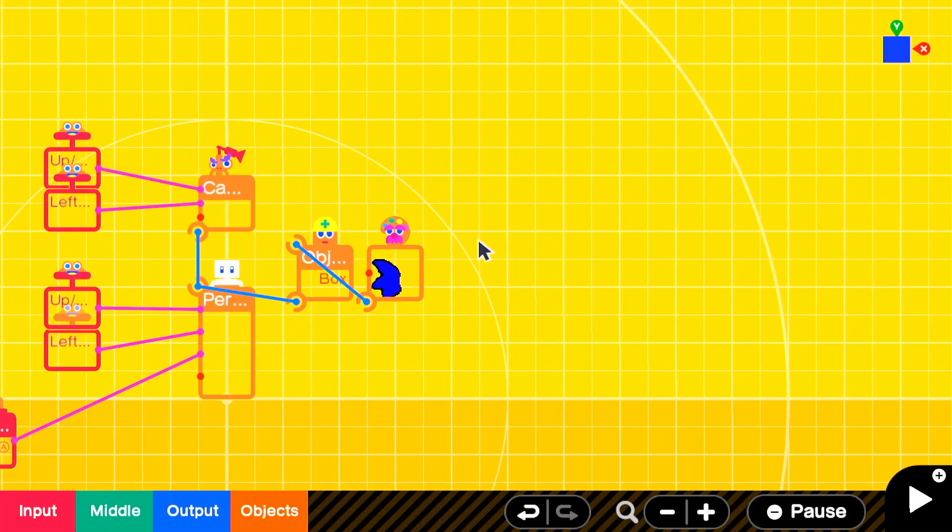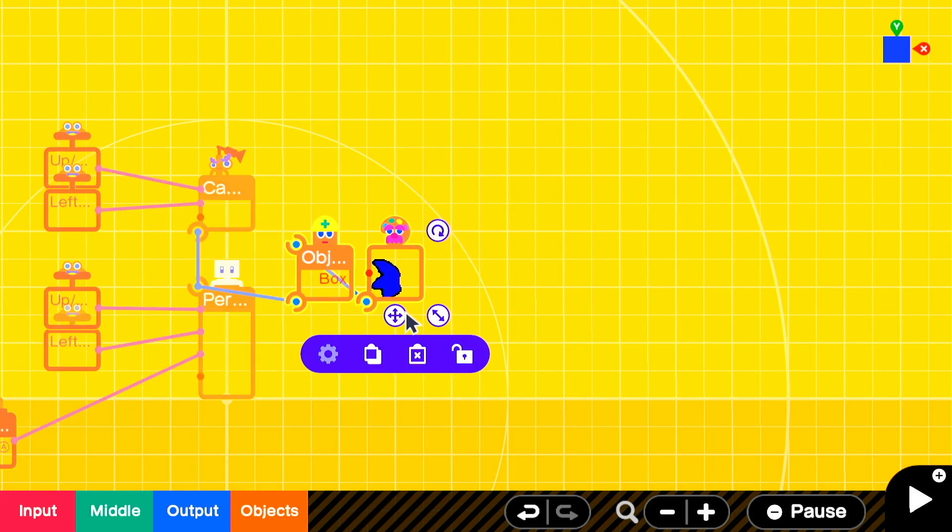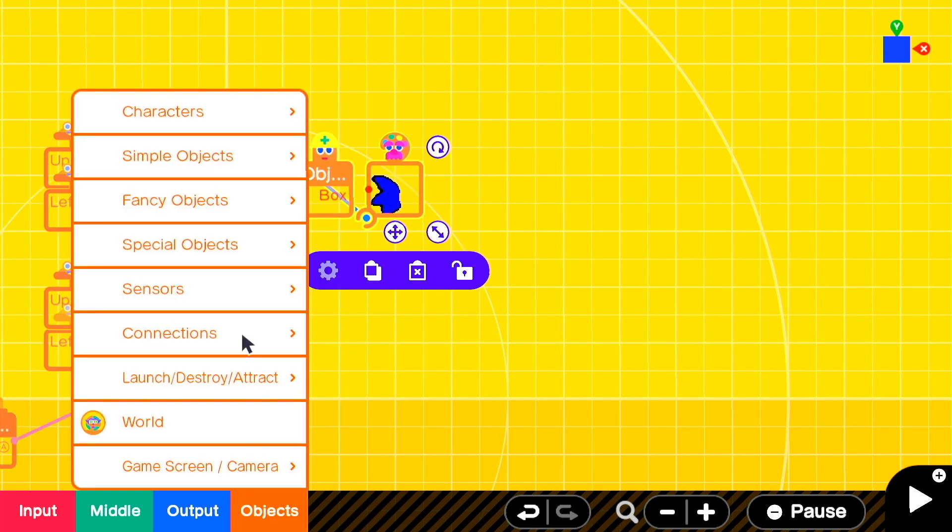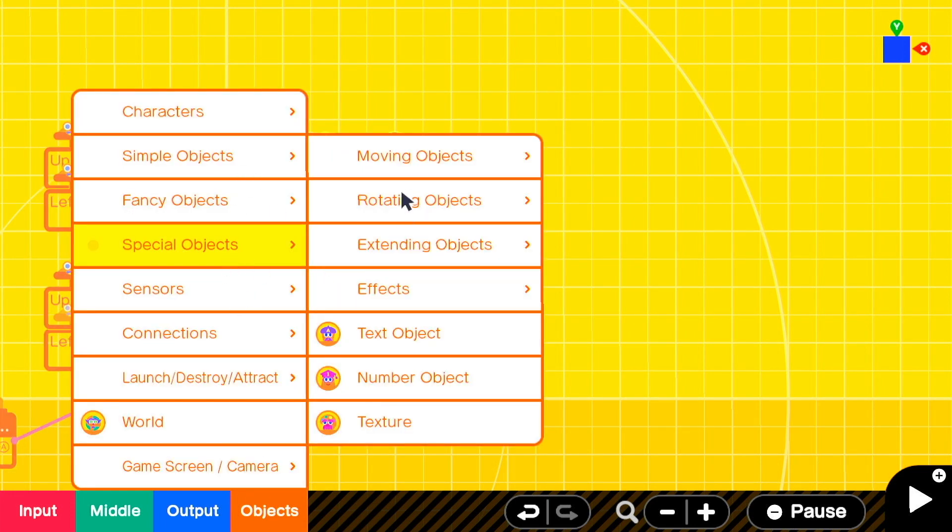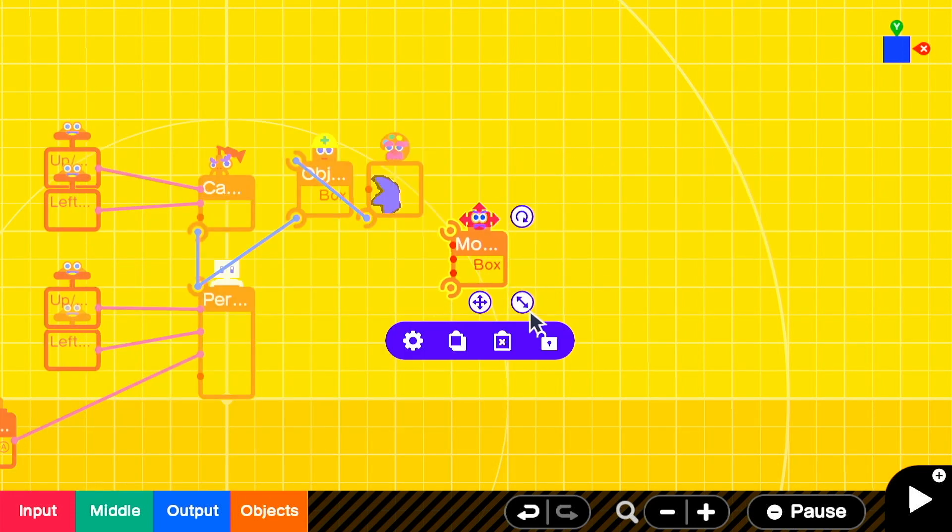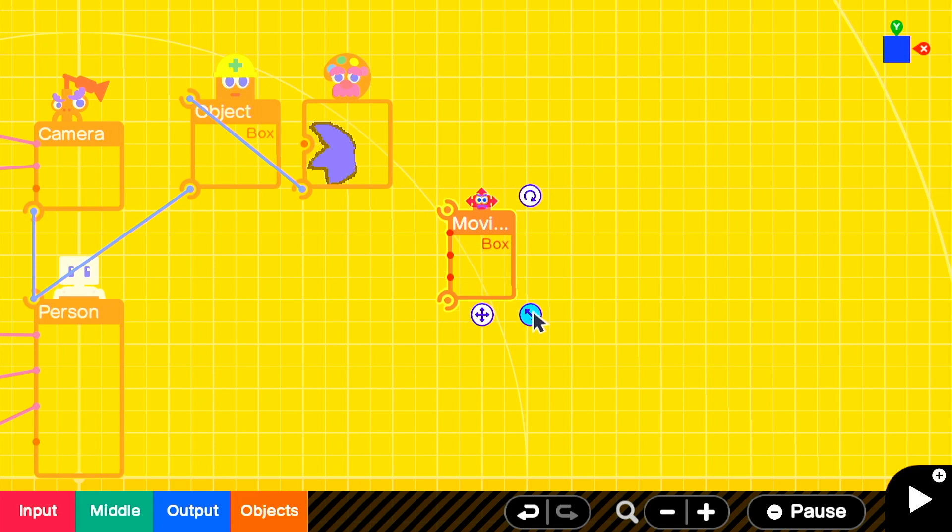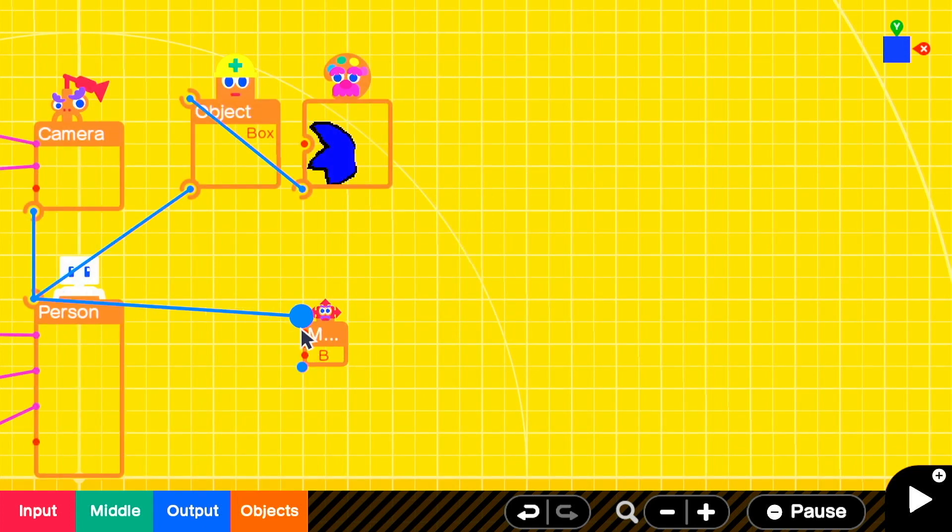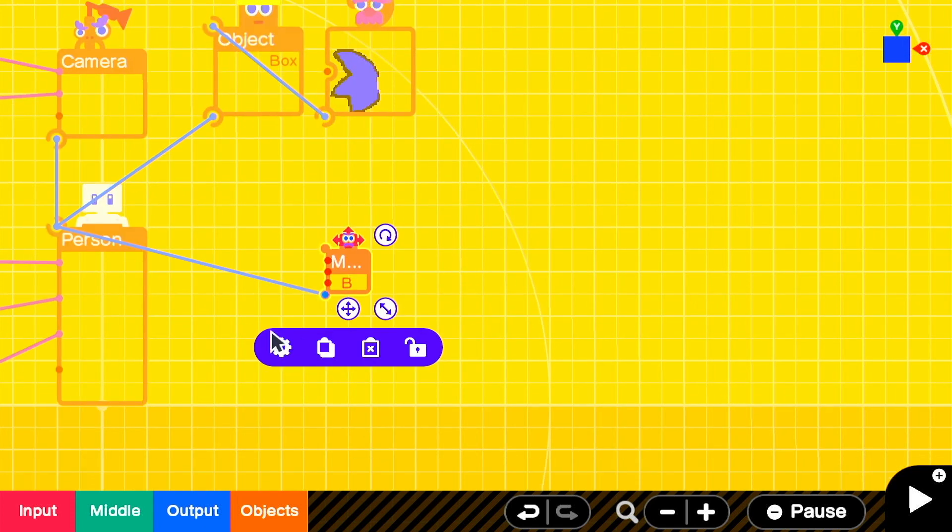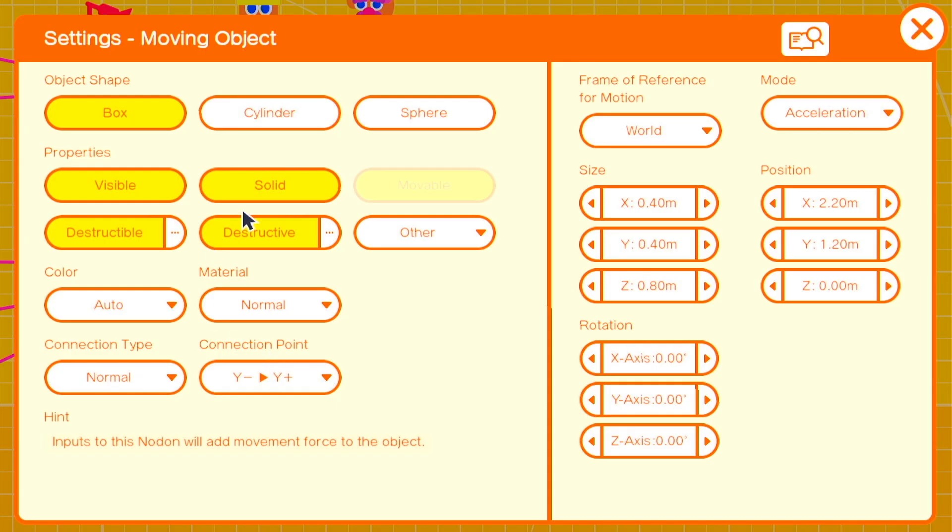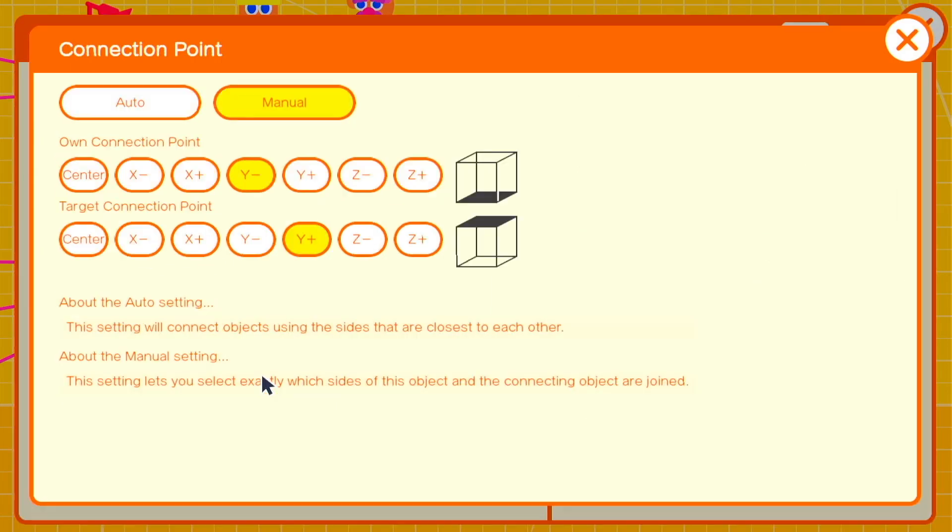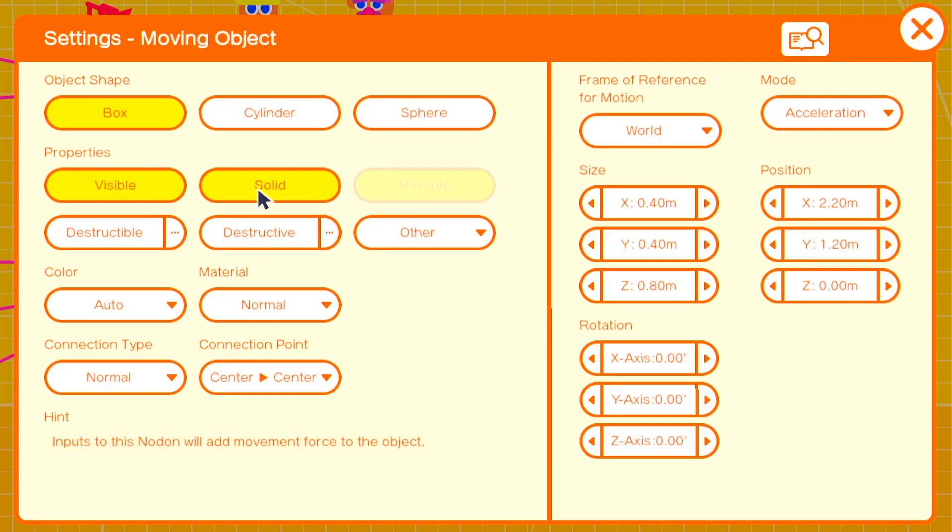The way that we're going to apply additional forces like extra speed to our person object is by attaching a moving object. This moving object, the size doesn't really matter. We're going to make it small and we're going to make it so that it is visible and non-solid and non-destructive. The connection point is going to be center center so that it's in the middle of our character.